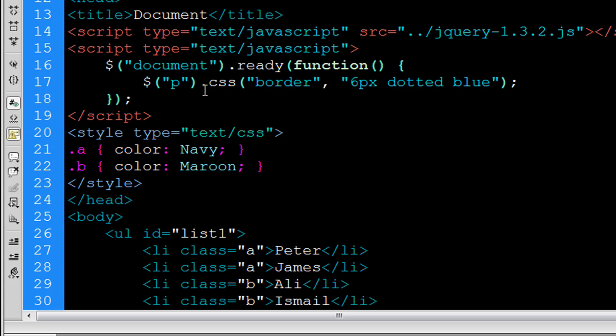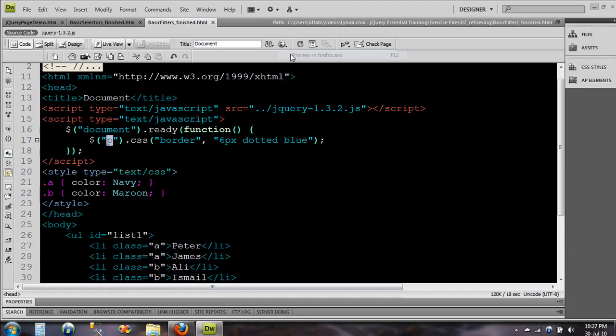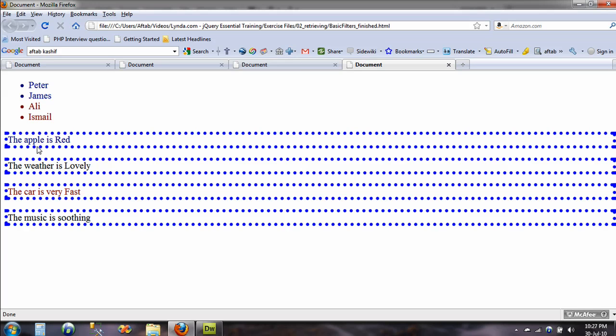Now I'm just going to show you a little difference between selectors and filters. Now I'll just type p and now hit save. I'll quickly go to the preview and as you can see all the paragraphs are now being highlighted.